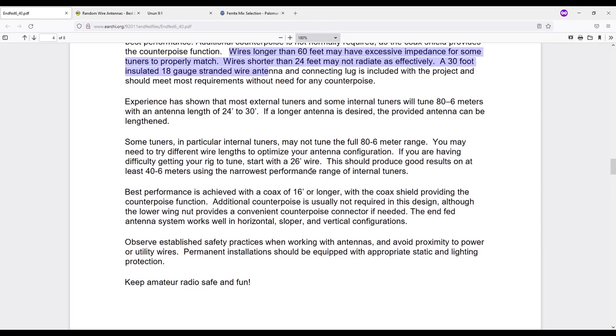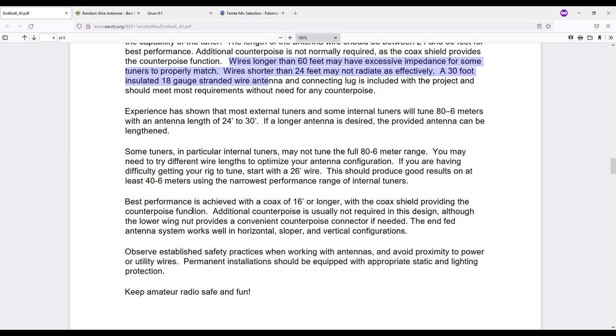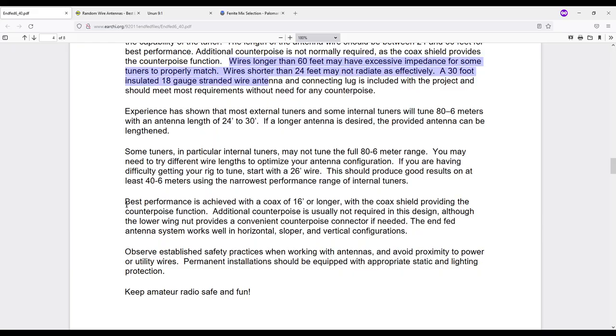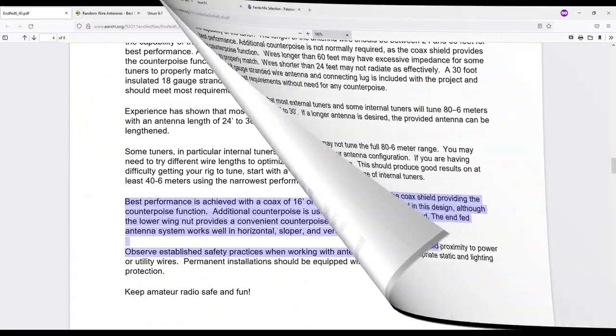Down here there's some conversation around whether you need a counterpoise. And here it says that best performance is achieved with a coax of 16 feet or longer with the coax shield providing a counterpoise function. I'm not a fan of that so I typically use a one-to-one balance choke right at the feed point for the antenna. It says additional counterpoise is usually not required in this design although the lower wing nut provides a convenient counterpoise connector if needed.